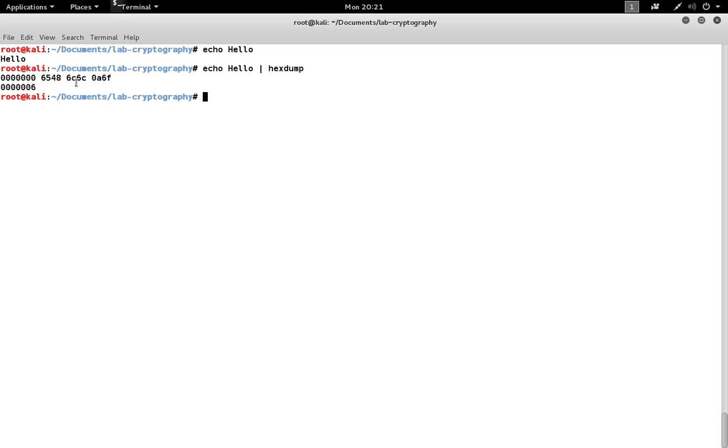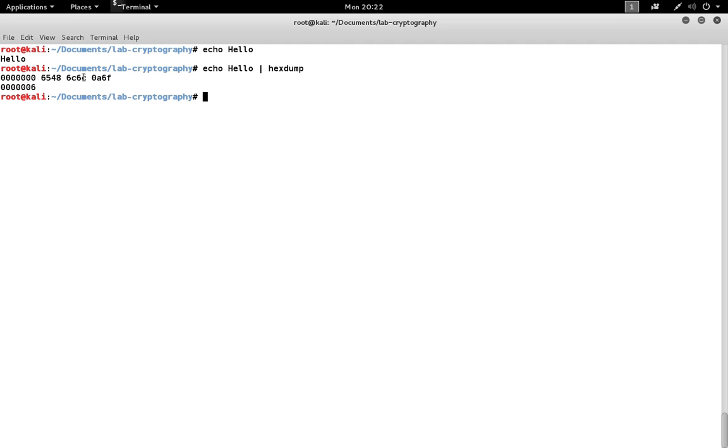It may be confusing that the 0A does not appear last in the line of hexdump. It's because this computer is using the little endian format. So the characters within these blocks are read from right to left. That's H, E, L, L, O, line feed.